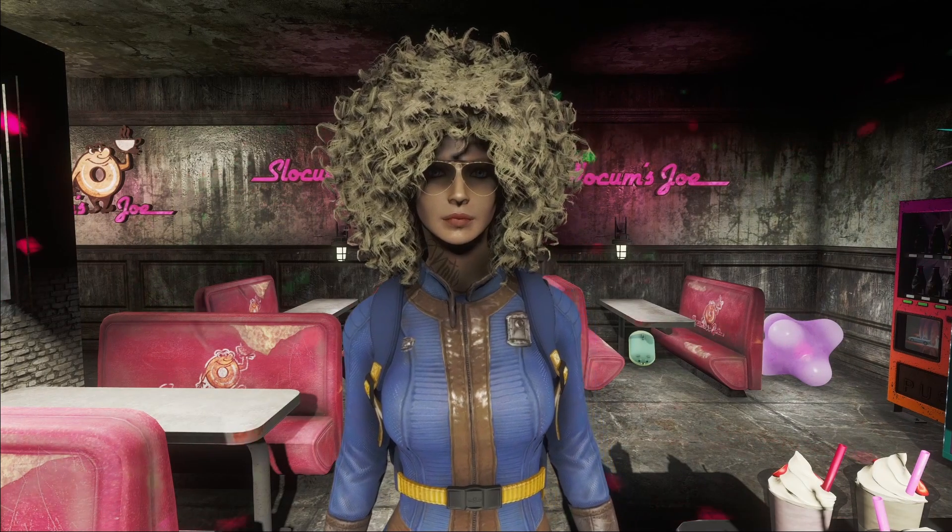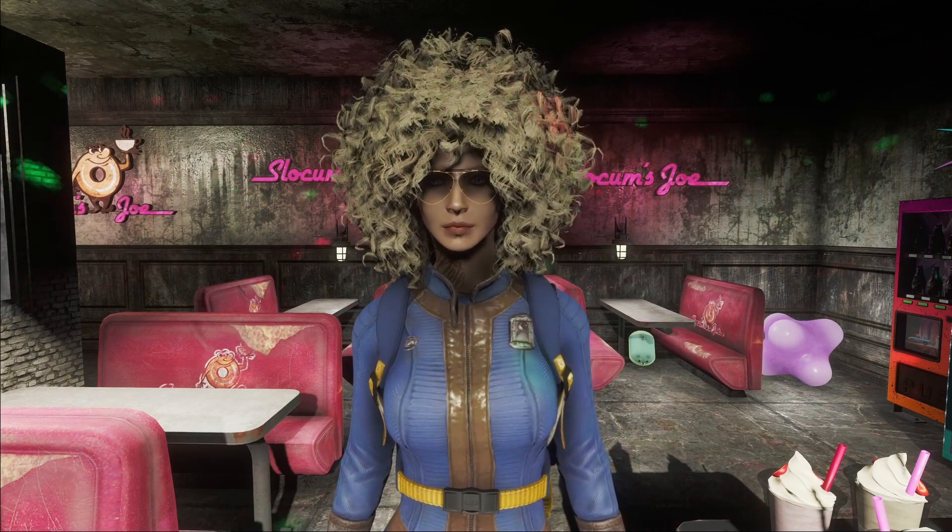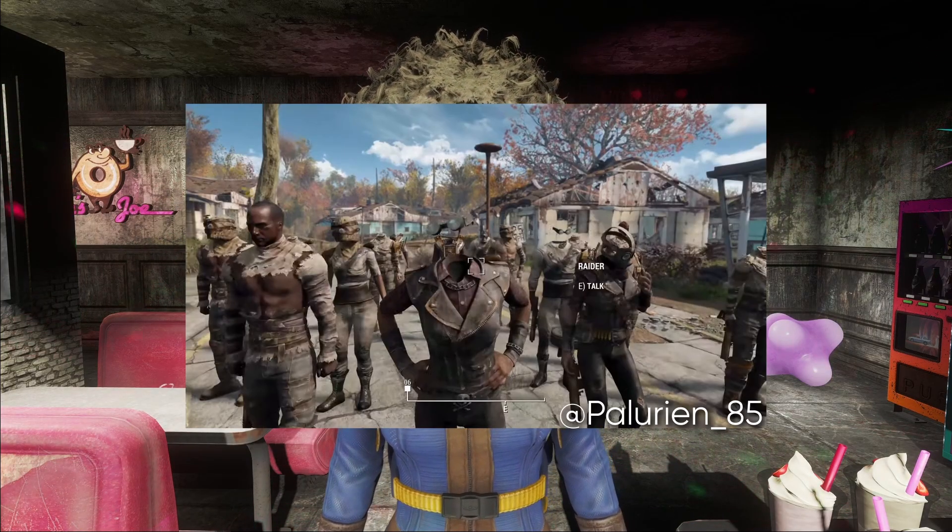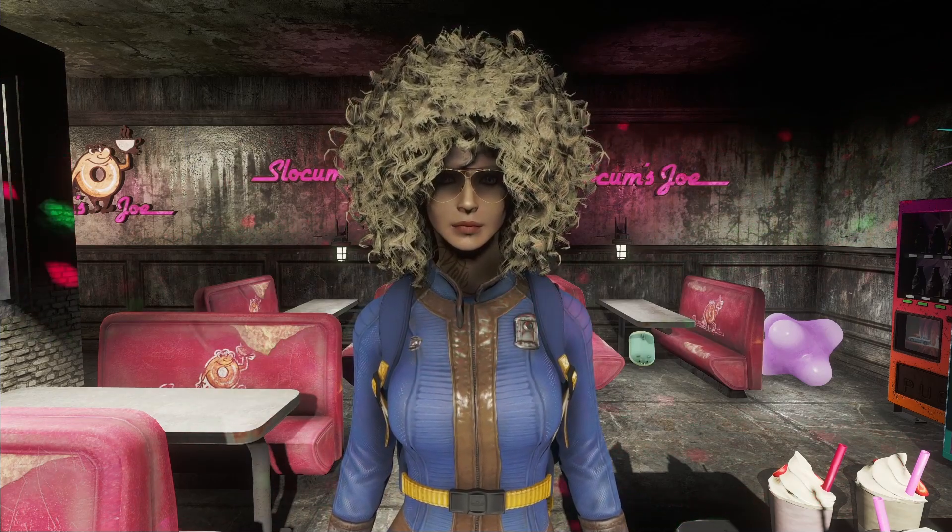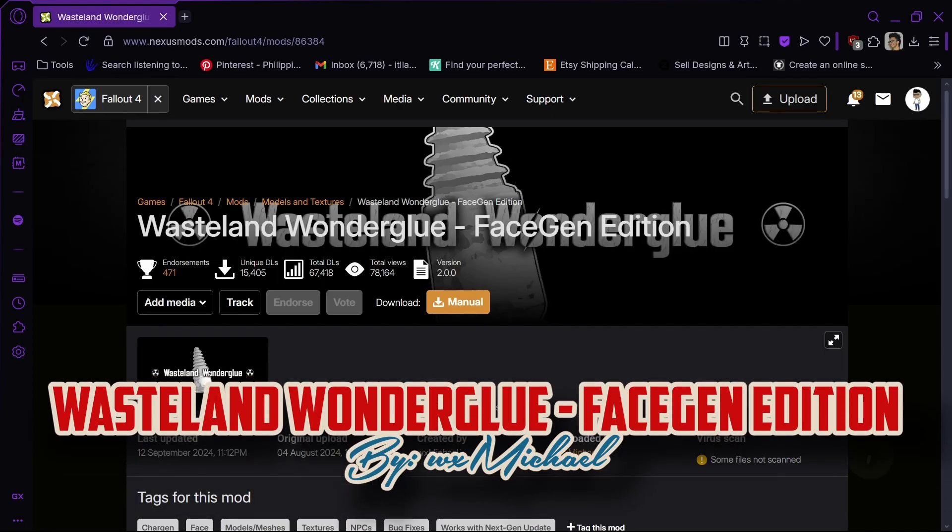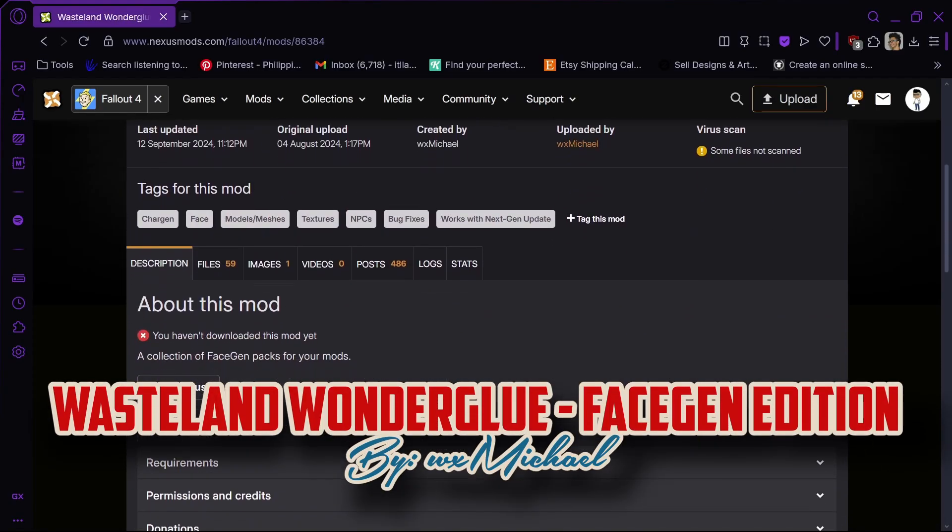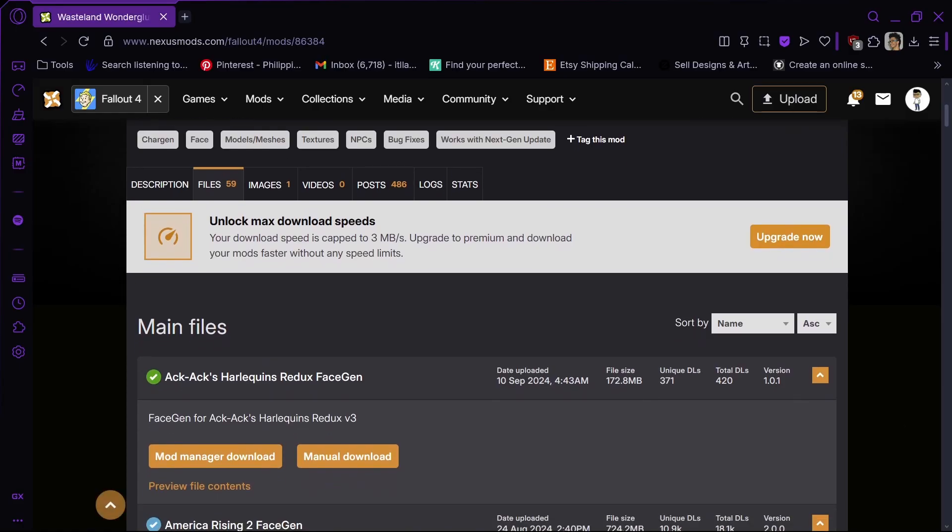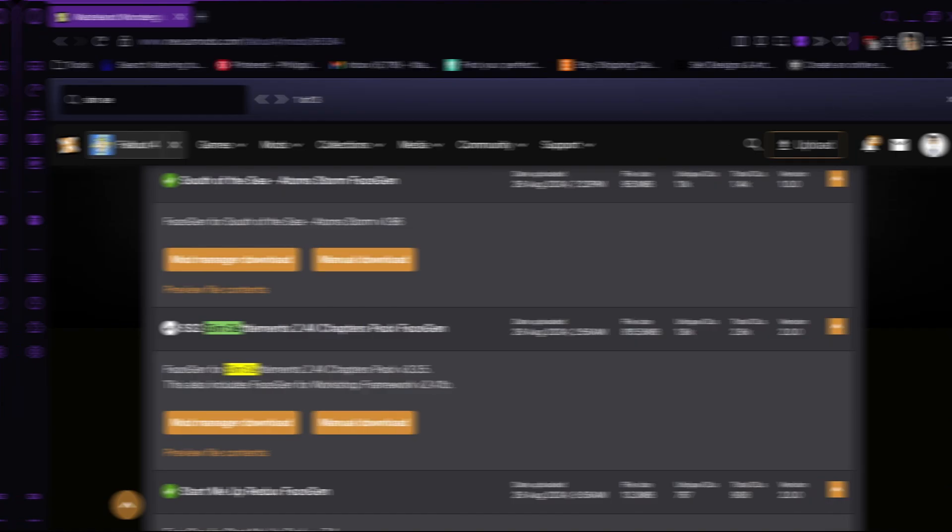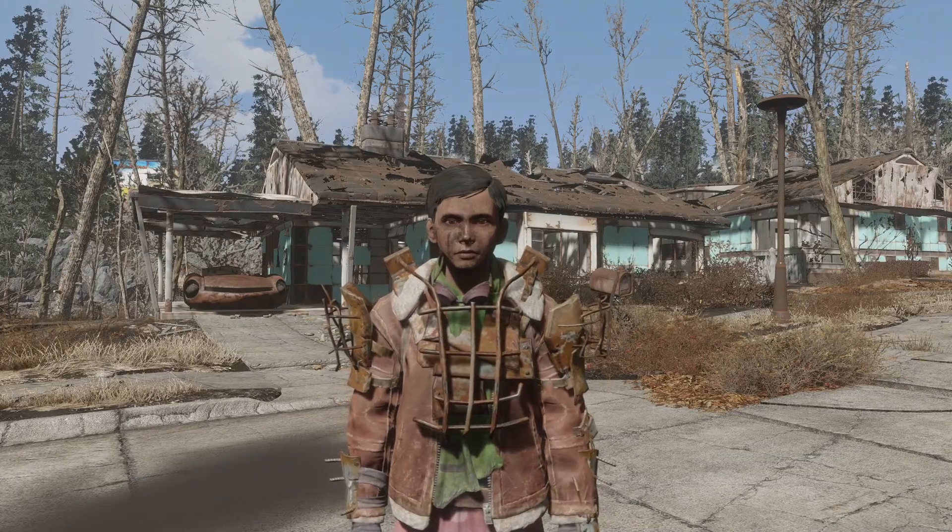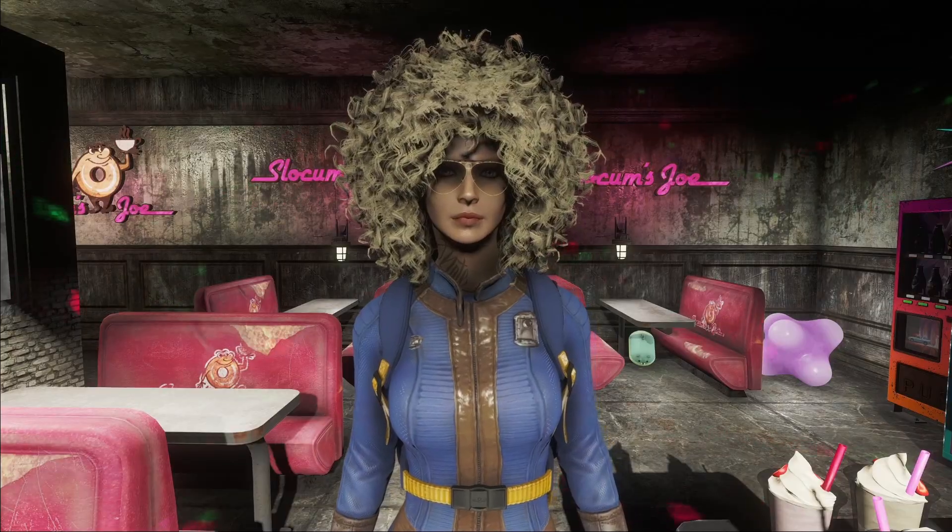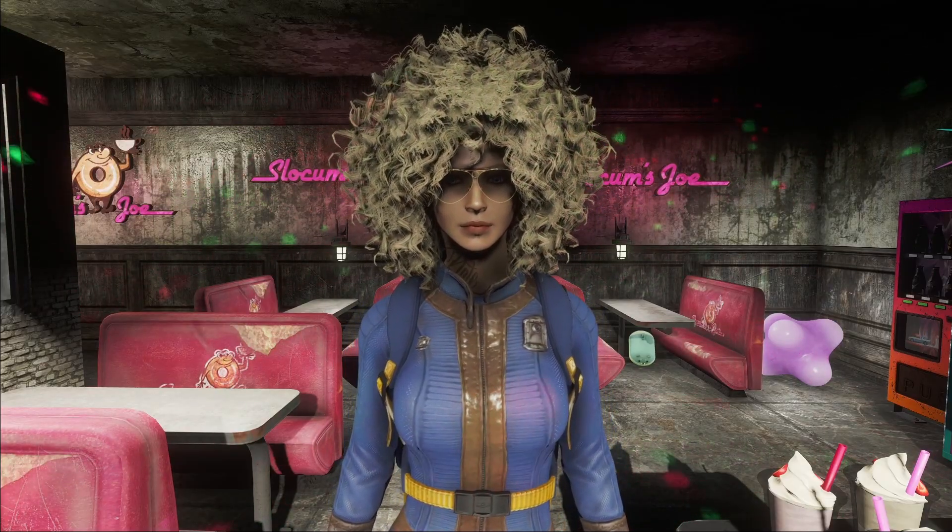Once you install this mod, you will notice that your NPCs will lose their head. Literally. What we need to do is create a face gen data. There is a collection of face gen data on the Nexus called Wasteland Wonderglue Face Gen Edition. Just go to the file section and search for your mod. Ctrl F, then type your mod. But Mathia, what if I can't find my mod in the list? Well Jimmy, we can generate the face gen ourselves.